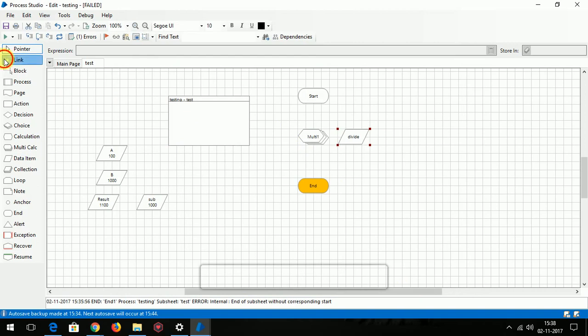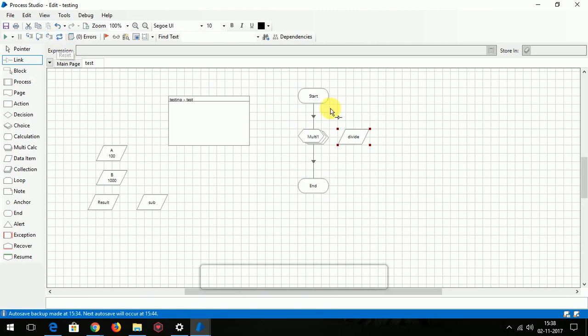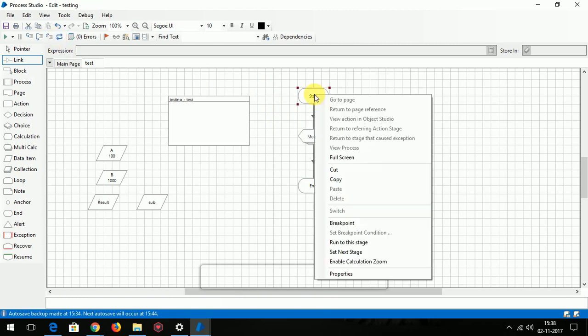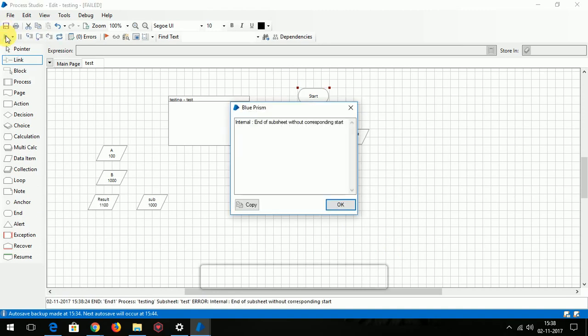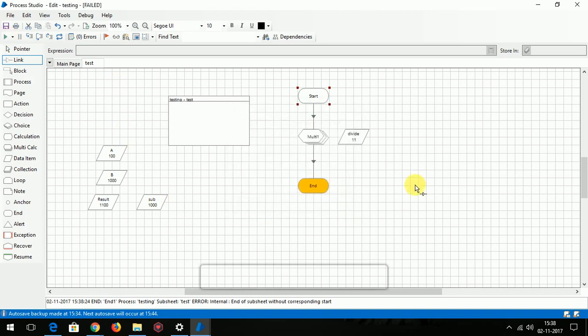Let's link it. Do the reset. Let's run it. See, addition value is 1,100, subtraction value is 1,000, and the division value is 11.